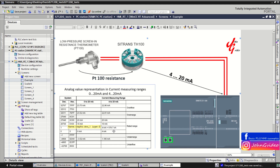This means that when the minimum input is 4mA, this is represented as 0 in our PLC program, and when it is 20mA, this is represented as 27648. There is also overrange, overflow, underrange, and underflow.